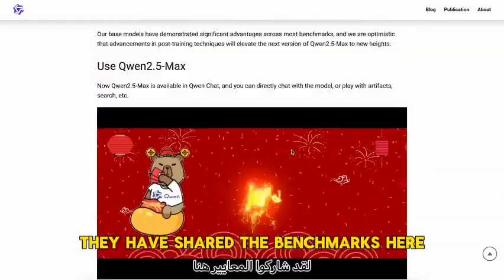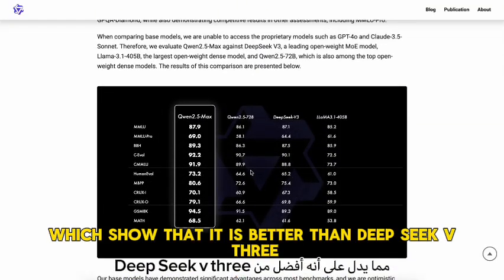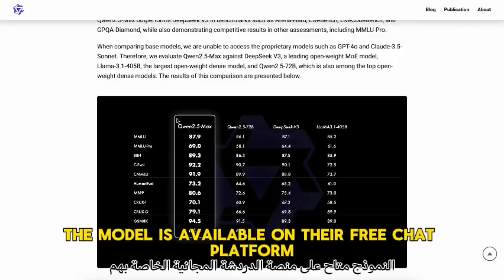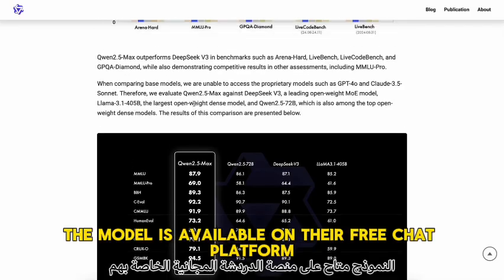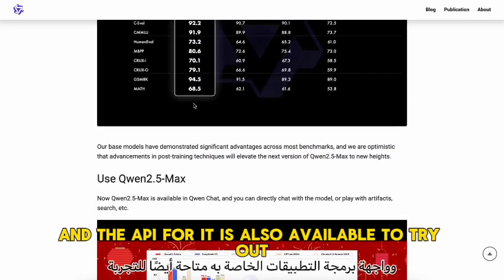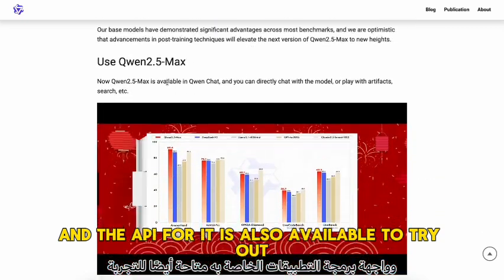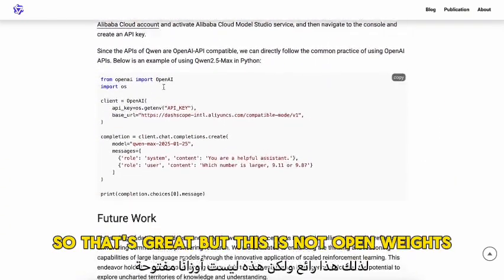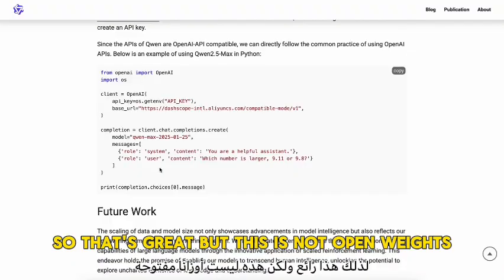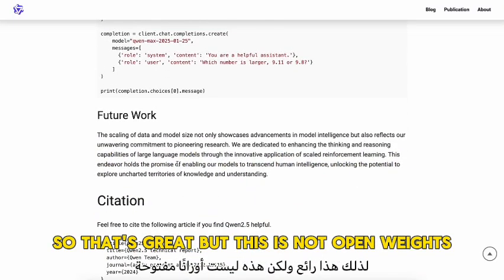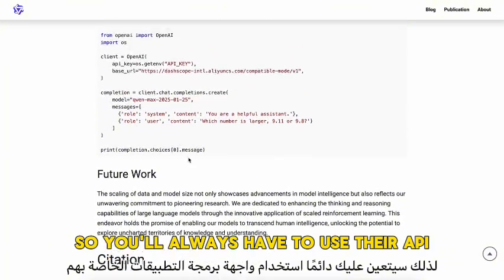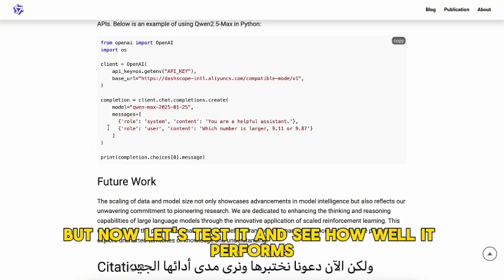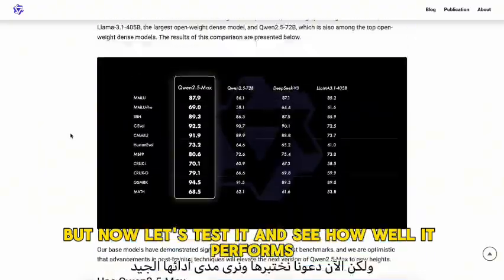They have shared benchmarks showing it is better than DeepSeek V3. The model is available on their free chat platform, and the API is also available to try out. But this is not open weights, so you'll always have to use their API, which is a very big bummer. But now let's test it and see how well it performs.